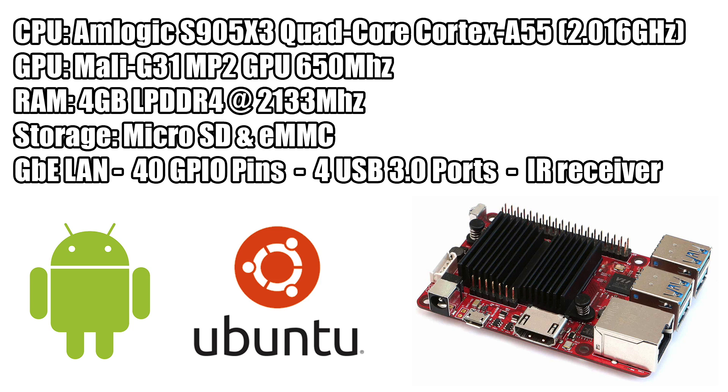Gigabit LAN, 40 GPIO pins just like on the Raspberry Pi, four USB 3.0 ports and an IR receiver built onto the board.